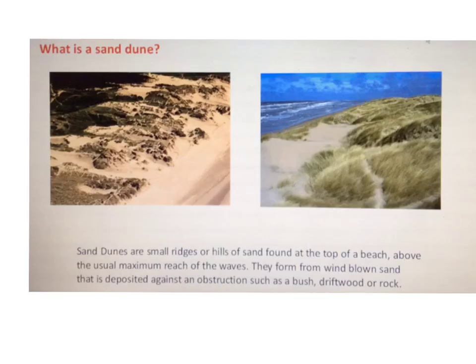Starting with aim number one: what is a sand dune? Sand dunes are small ridges or hills of sand found at the top of the beach, above the usual maximum reach of the waves. This is the dry area — they're not inundated with water on a regular basis. They form from wind-blown sand deposited against some obstruction such as a bush, a piece of driftwood, or a rock. Please make sure you have this definition in your notes in full.